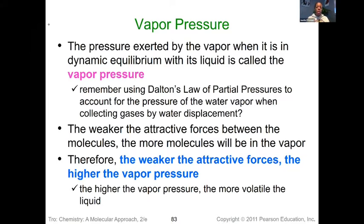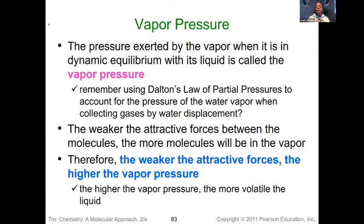Let's think about what's going to impact the vapor pressure when it comes to intermolecular forces. If we have very weak intermolecular forces — things that aren't really that tightly attracted to each other — they get into the vapor phase a lot quicker. Things in the vapor phase quickly will start bouncing around and generate that vapor pressure. So the take-home message is: the weaker the attractive forces, the higher the vapor pressure, because these are more volatile substances.